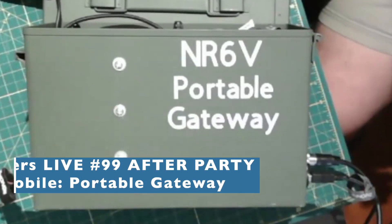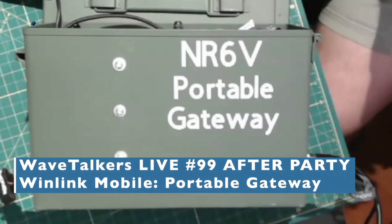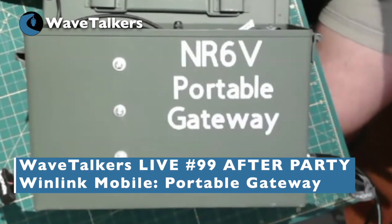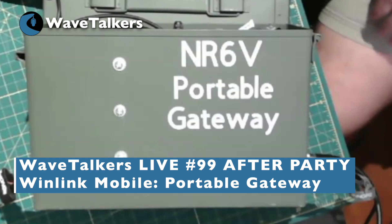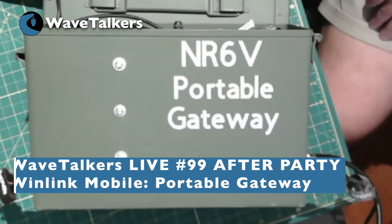This is my portable gateway or portable client station. Again, the only difference between the two is what software you choose to use.